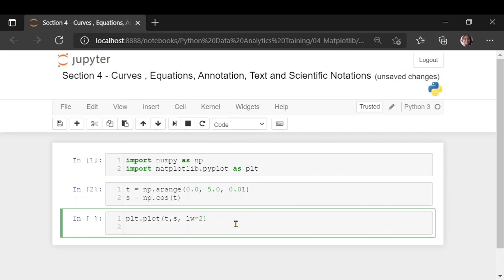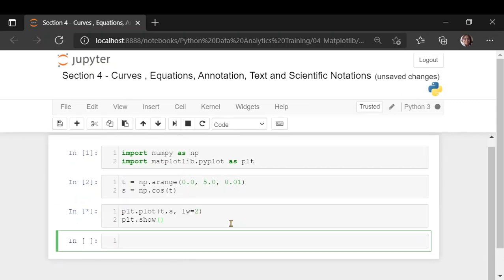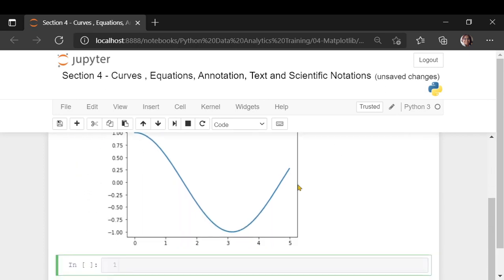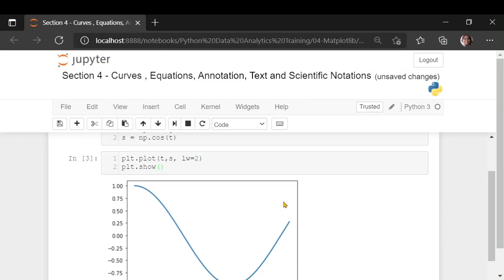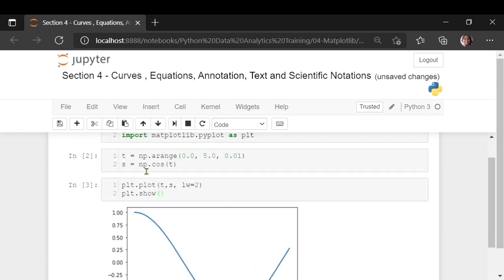After plt.show(), you would see this kind of a curve. It is a very simple cosine curve. You're just using the np.cos function. You can use inbuilt functions or you can use your own functions.